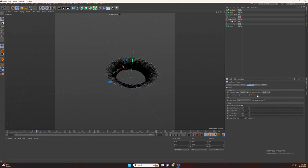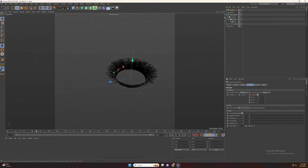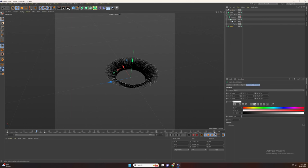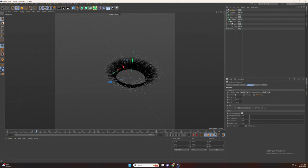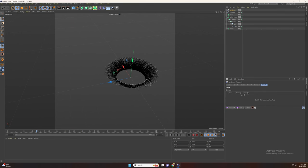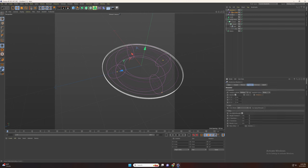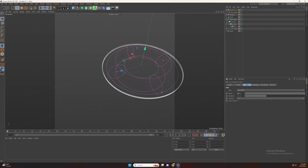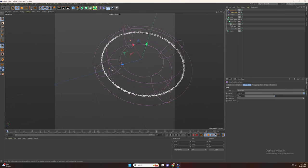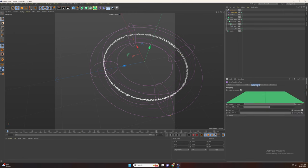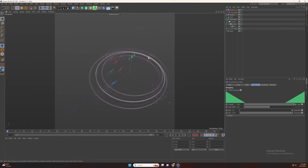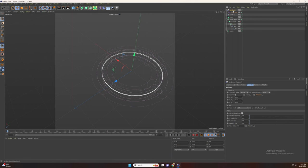Set the rotation to 35 degrees. Now select the matrix and add a new random effector. Set the position to 5 and go to fall off, add the torus and change the radius and the thickness. Go to remapping and set invert.